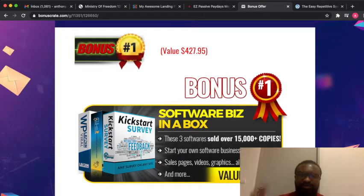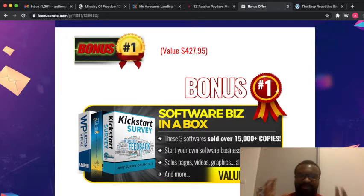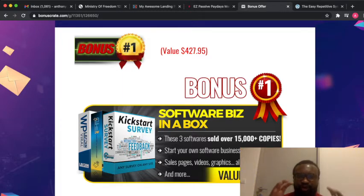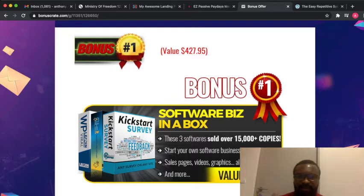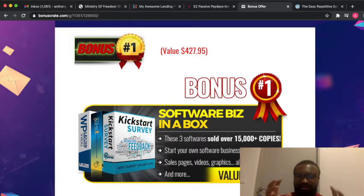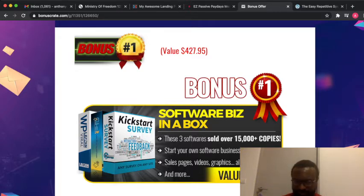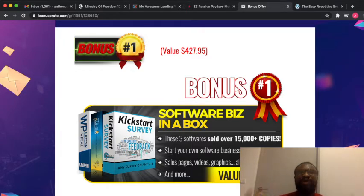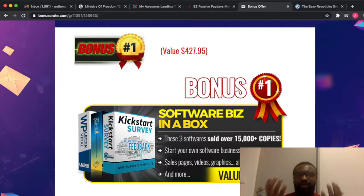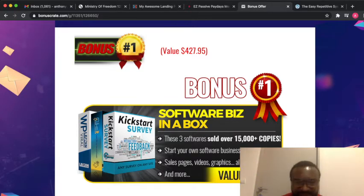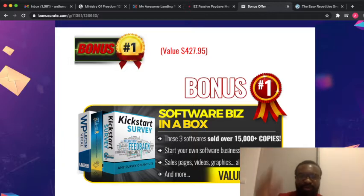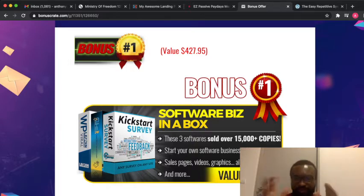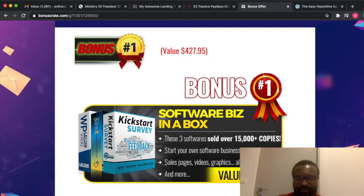Bonus number one: they are giving you what is called the Software Business in a Box. This bonus is a software tool and it has three software. Each of those software sold for over $15,000. What you are able to do with these three software is that you can start your own software business without cost. All the software in this toolkit you can use them, you can sell them, you can make videos, you can make graphics and you are able to make money from it. That is bonus number one I'm giving to you.